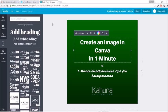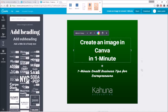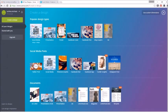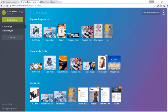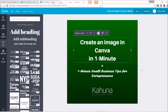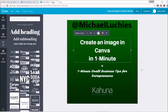So your action step is to go to canva.com, pick an image to create. You can even do Facebook banners, Facebook covers, presentation slides. Use Canva, create something for free, and go ahead and share it with me. That's at Michael Lukies. Thanks a lot.